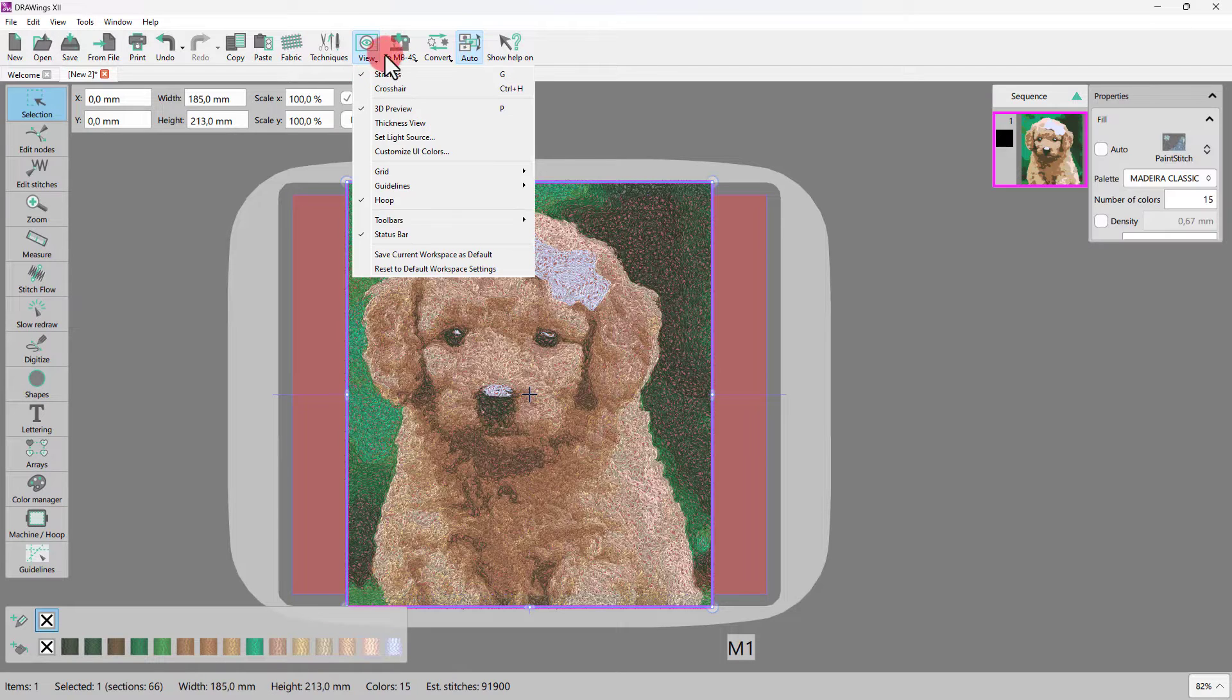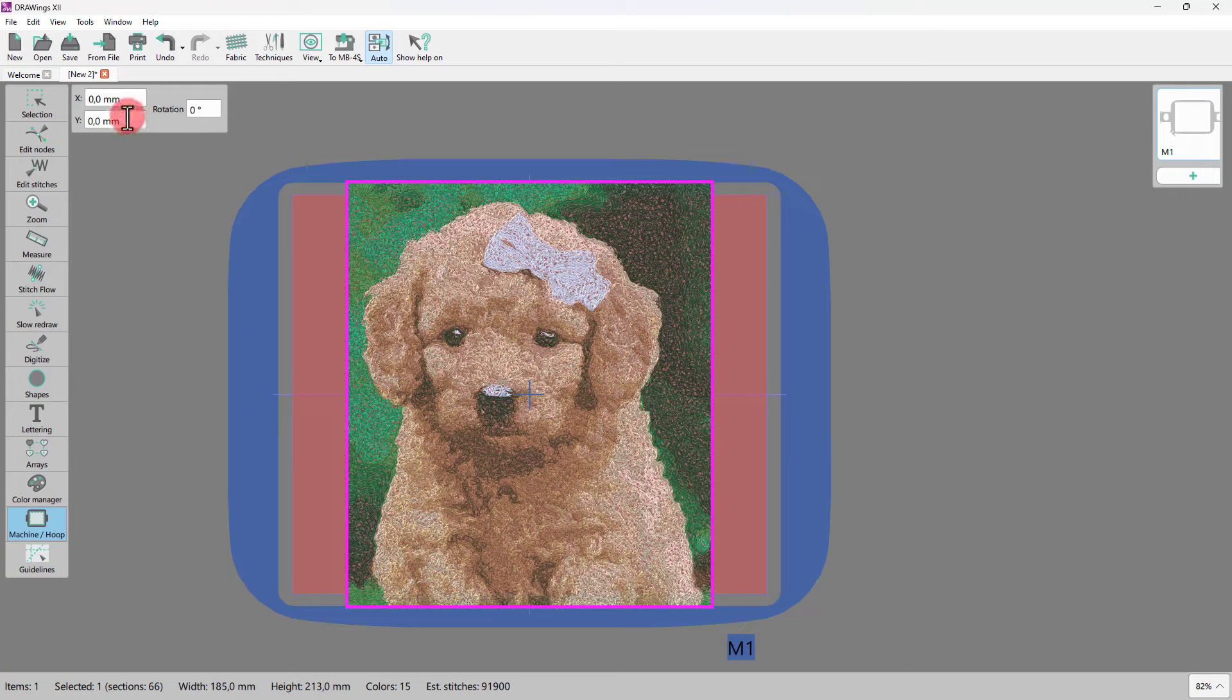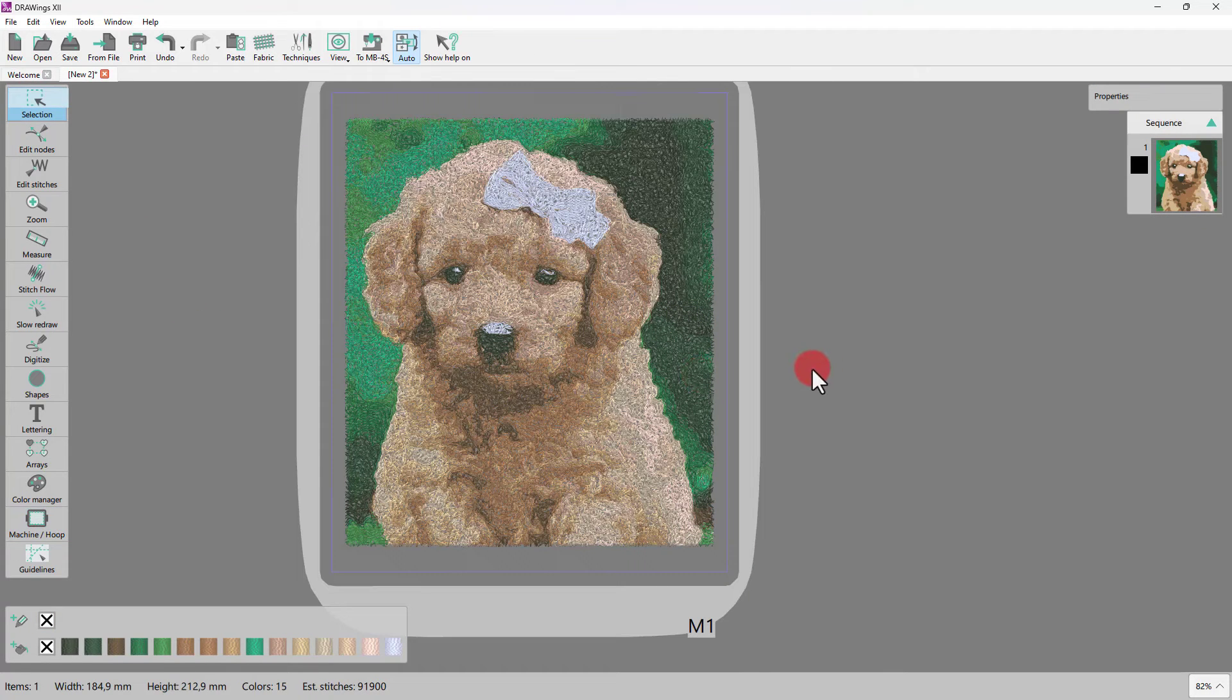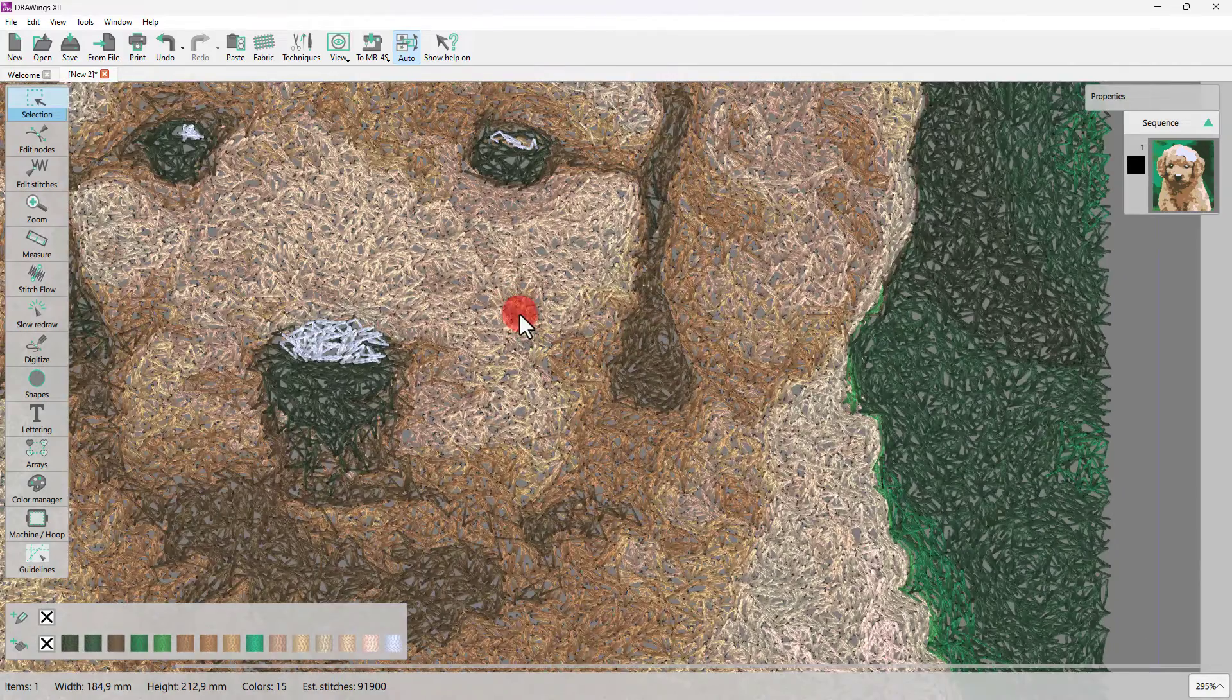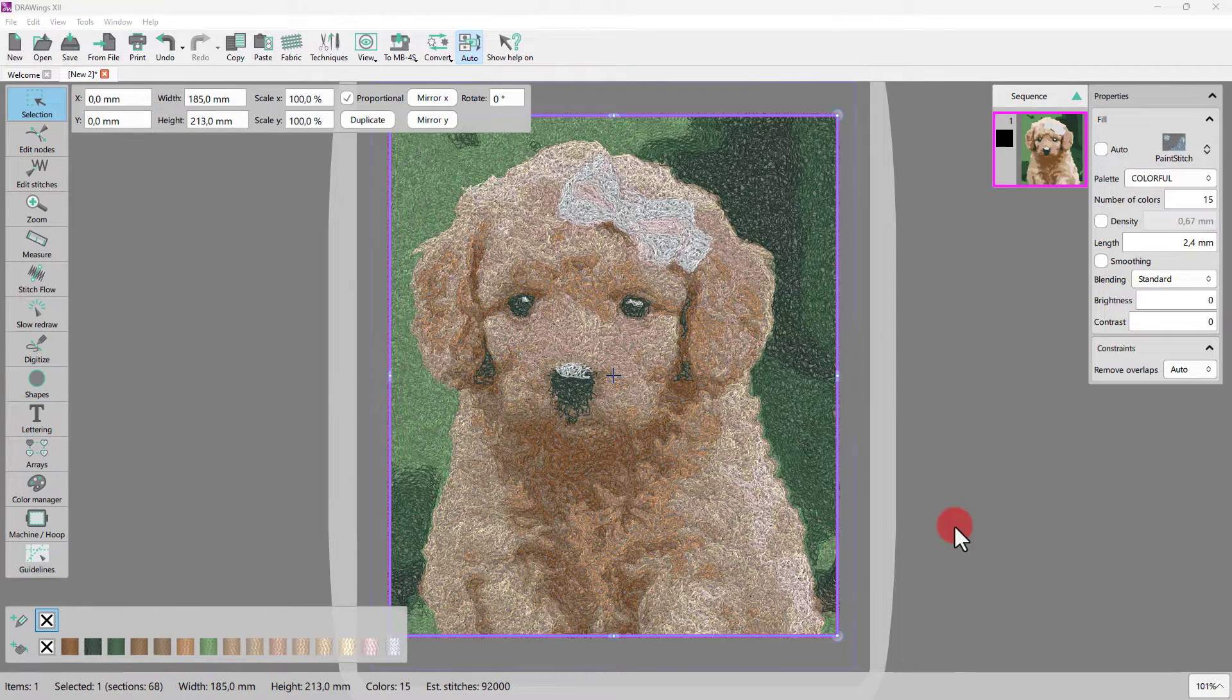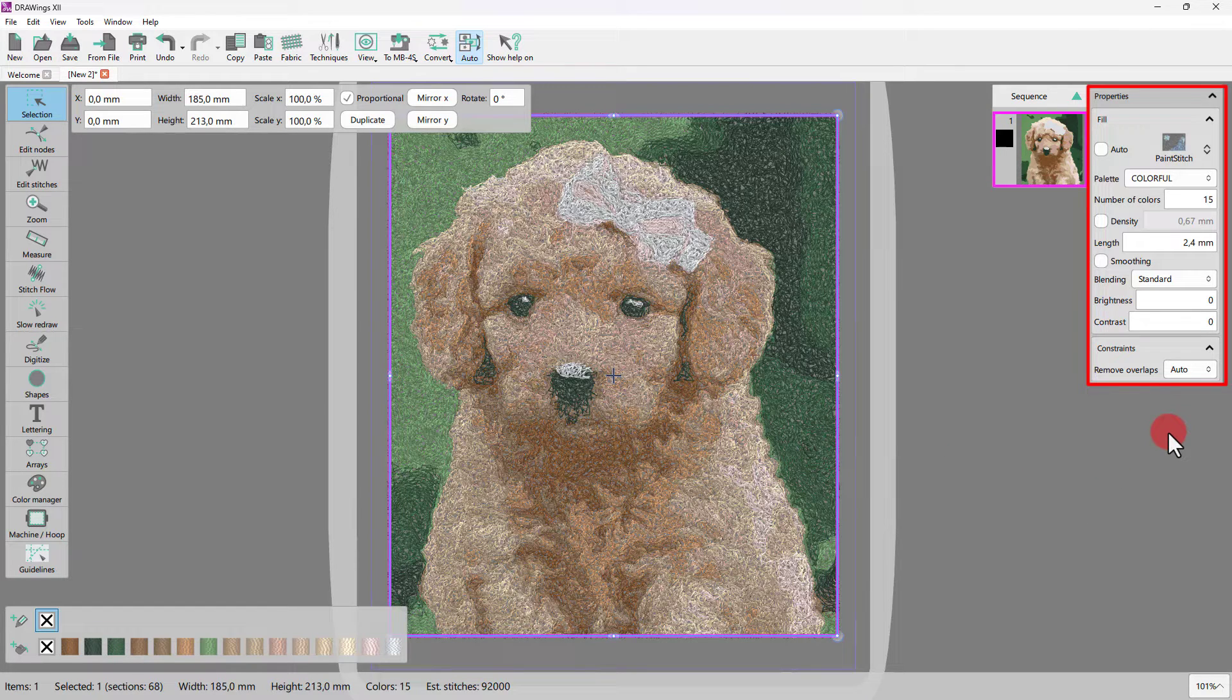First, let's rotate the hoop so that the design fits nicely. With Paint Stitch option, you can have photorealistic embroidery results with the use of advanced algorithms implemented in the software for this purpose. The conversion is automatic, but you can further customize the paint stitch results, making good use of the options that you will find in the properties toolbar when the design is selected.